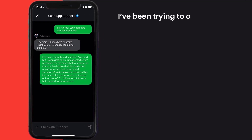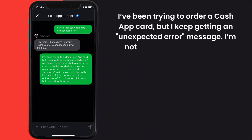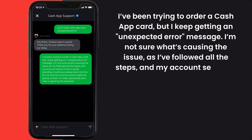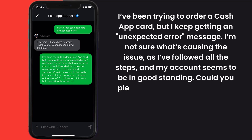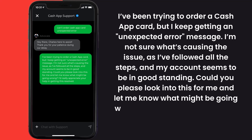You can type something along the lines of: 'Hello team, I've been trying to order a Cash App card but I keep getting an unexpected error message. I'm not sure what's causing the issue, as I followed all the steps and my account seems to be in good standing. Could you please look into this for me and let me know what might be going wrong?'